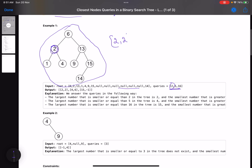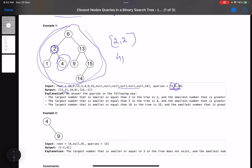For query 5: 5 is not present in the tree. min(i) is the largest value smaller than 5, which is 4 since 4 is present. max(i) is the smallest value greater than 5, which is 6 since 6 is present. So the answer is [4, 6].